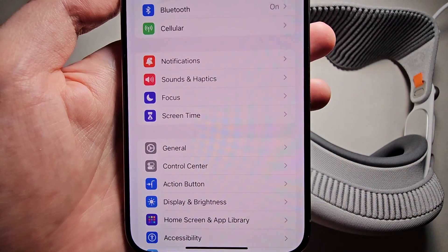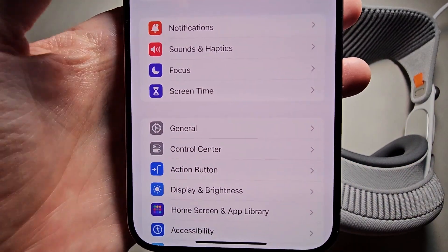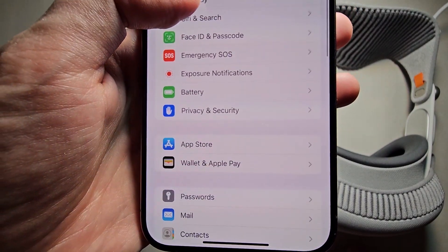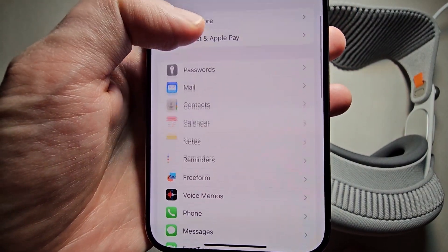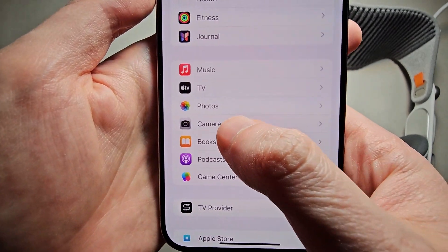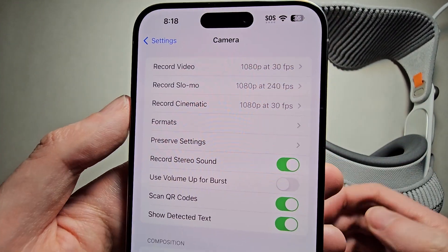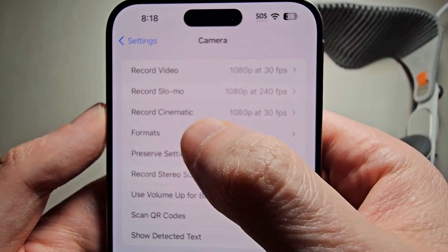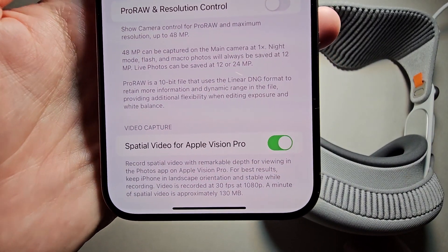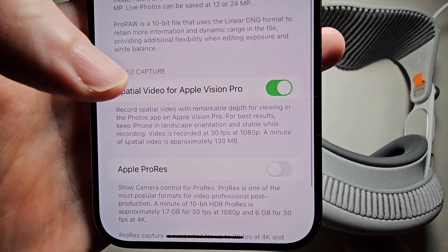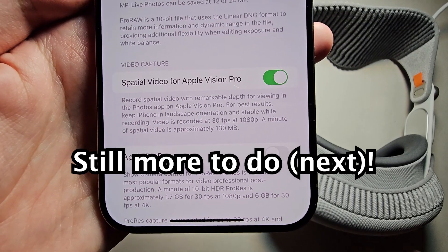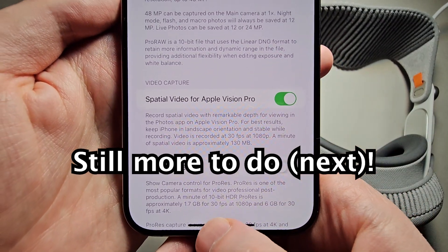Just go into your Settings, then scroll down to Camera, then press on Formats. You'll see right here 'Spatial Video for Apple Vision Pro' — just make sure it's turned on.